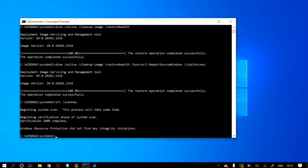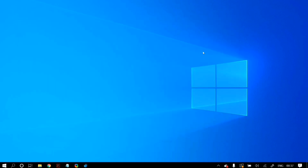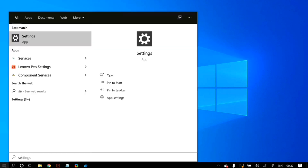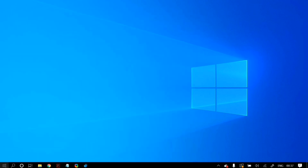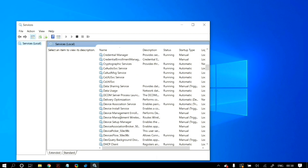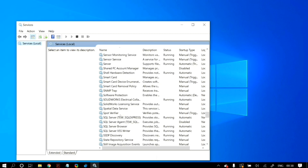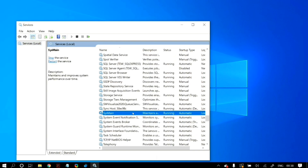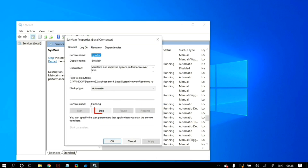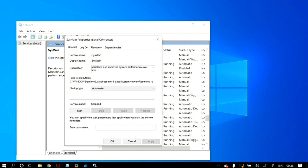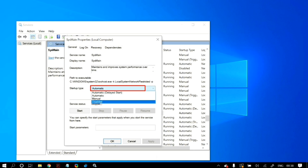If it is not fixed, we move on to the next solution: disabling Superfetch, SysMain, Windows Search, and Windows Update, as these processes many times cause this issue. Go to Windows search and search for Services. Once you open Services, locate Superfetch — also known as SysMain in some Windows versions; both are the same thing, just named differently. Right-click on it, go to Properties, and in Service Status select 'Stop.' If this fixes your problem, set the Startup type to 'Disabled' so the service stays disabled after every restart.